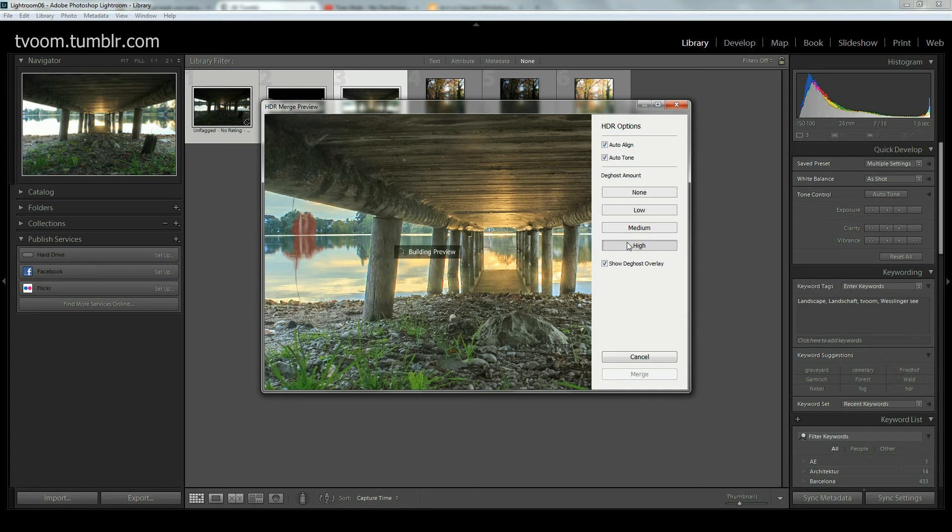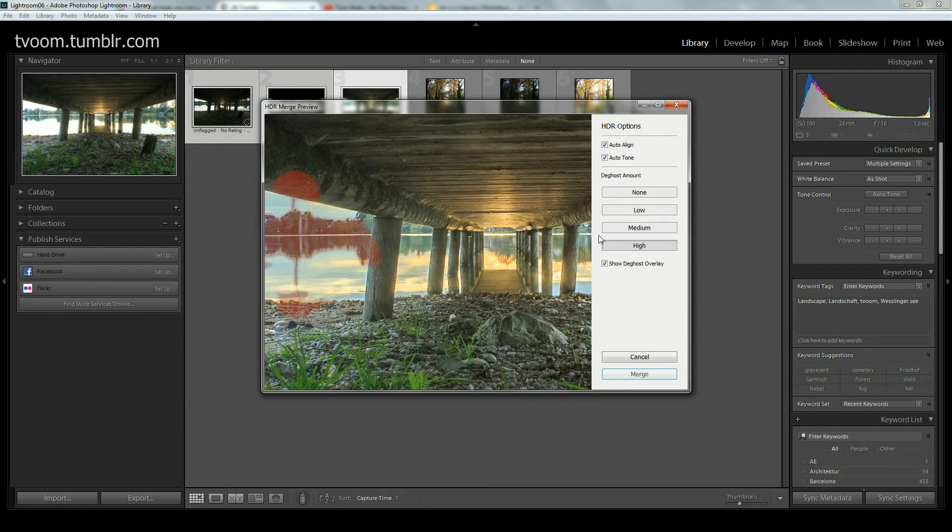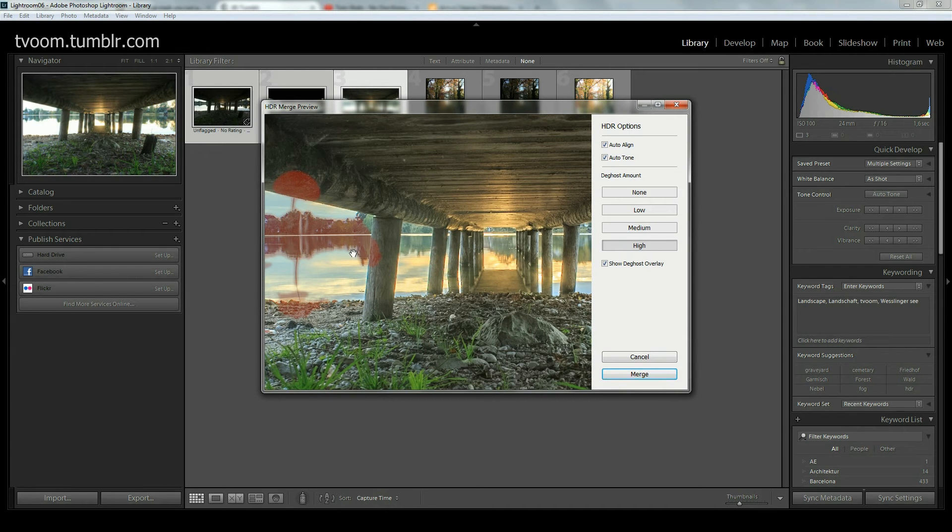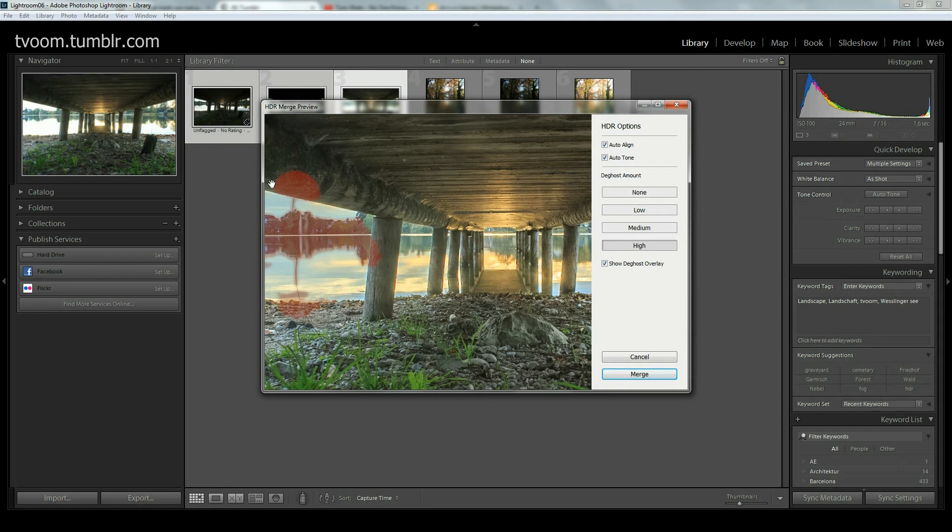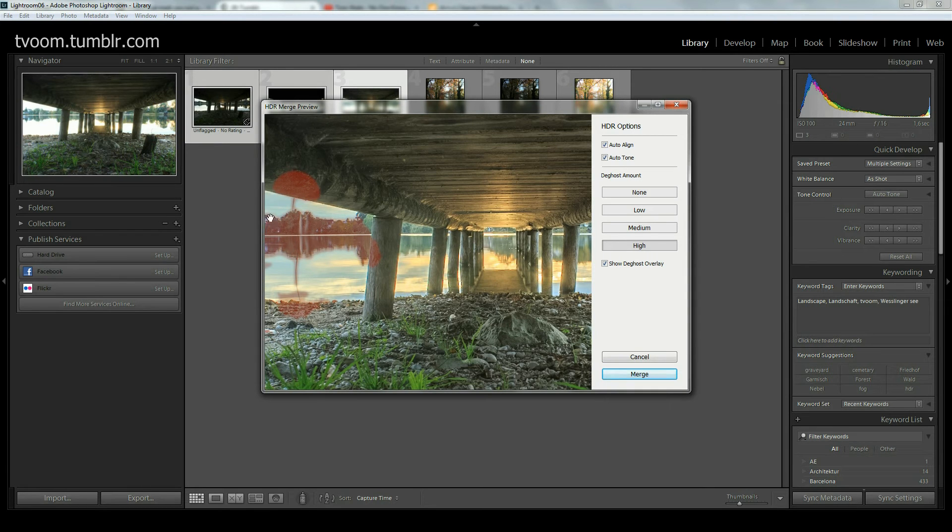It seems that the deghost algorithm that works in Lightroom is not really that amazing, and I hope they will work on that. You see Lightroom detects areas that most definitely do not have ghosting. What is ghosting? Ghosting is if something moves during one of those bracketed exposures. There was probably not much movement going on on that piece of wood, maybe some reflection.